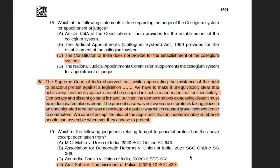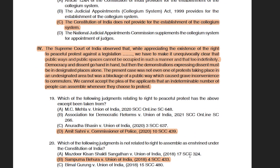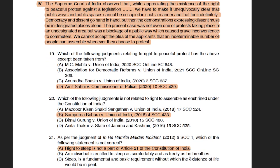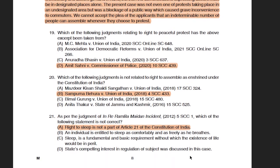The second passage was based on Article 19, specifically the right to protest, traceable to the fairly recent Shaheen Bagh protest case. The first question — question 19 — asked from which judgment the passage was taken, and the right answer was option D: Amit Sani versus Commissioner of Police, which is the Shaheen Bagh judgment of 2020. The next question asked which of the following judgments is not related to the right to assemble, and the right answer was option B: Sampoon Pahura versus Union of India.